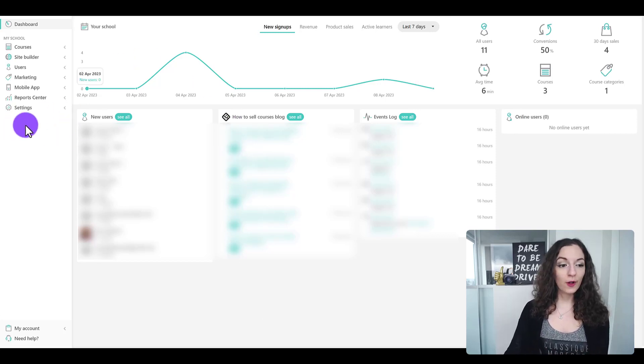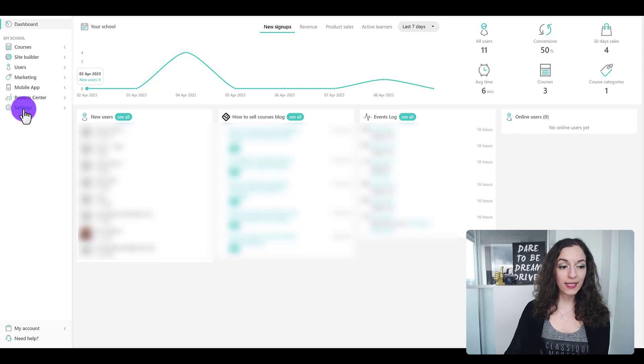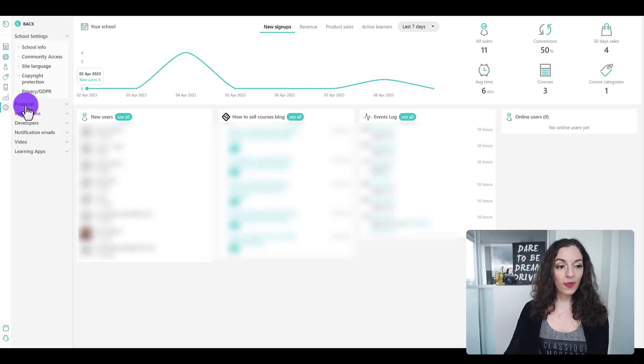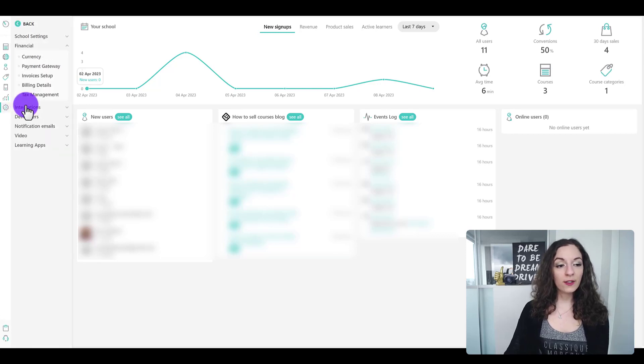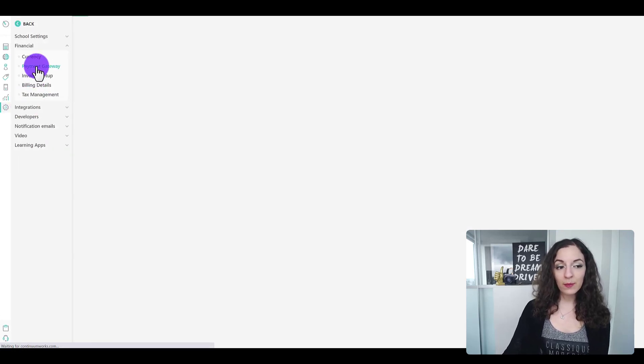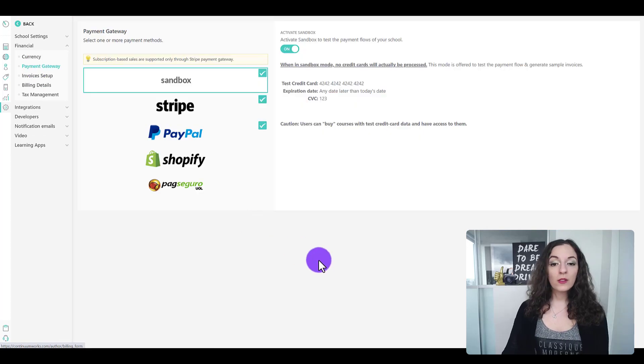So in the back end of your LearnWorld site in your dashboard, you need to go to settings and then financial and then payment gateway.